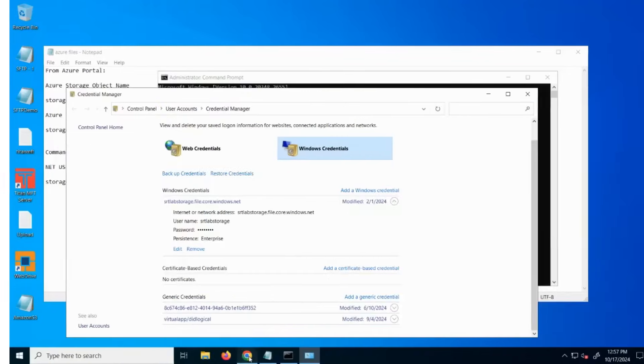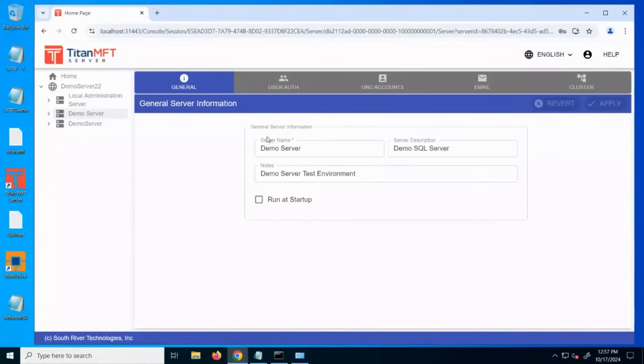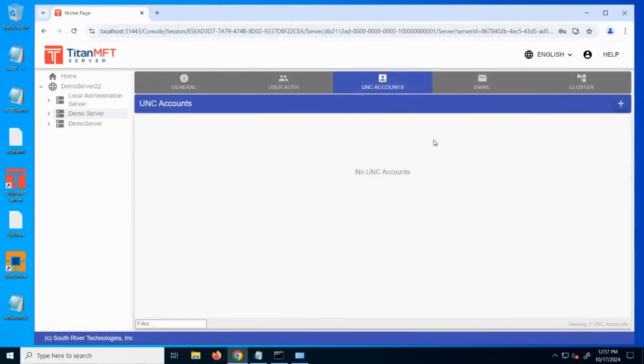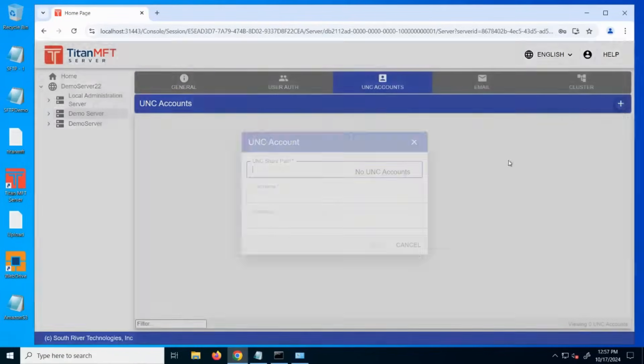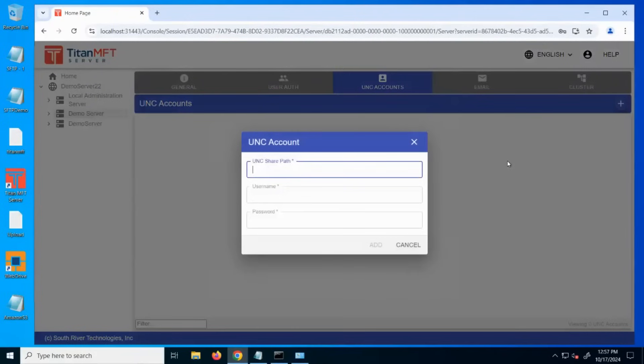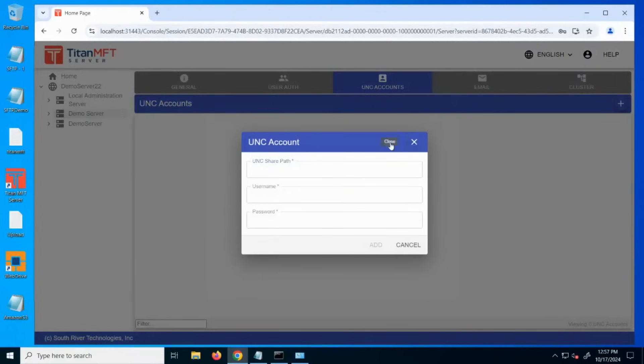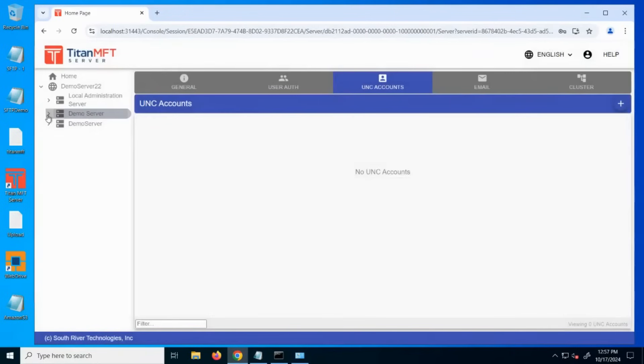These Azure credentials can be added to the UNC accounts setting in order to give end user connectivity to these locations, and or added to the service account for end users and events automation to be able to use within Titan.